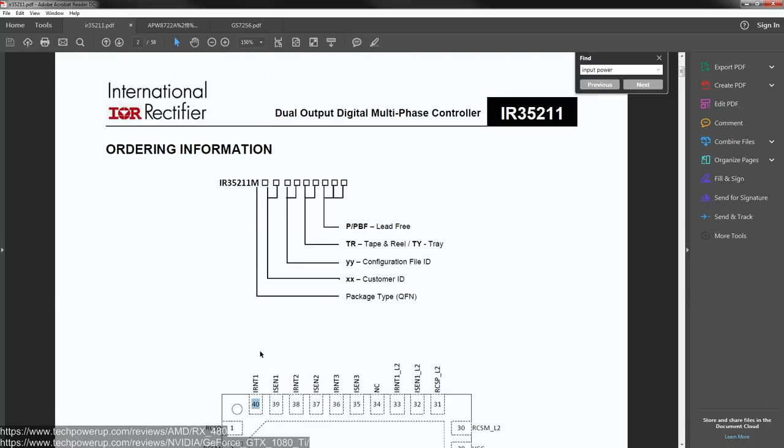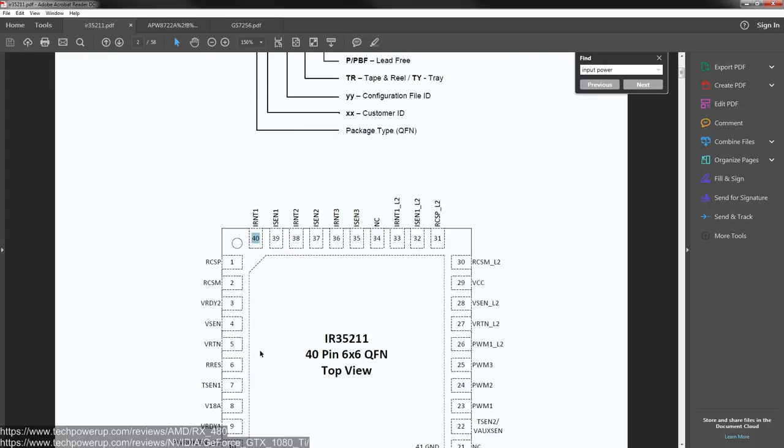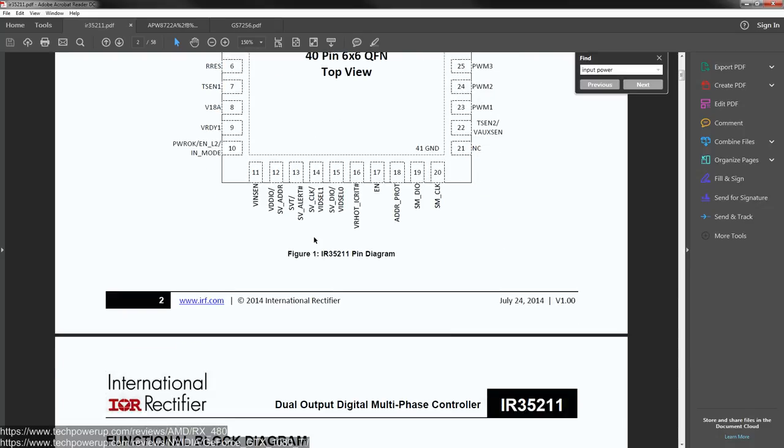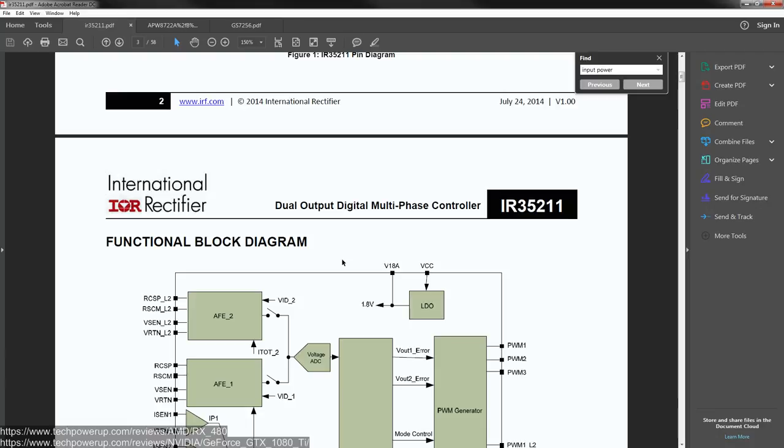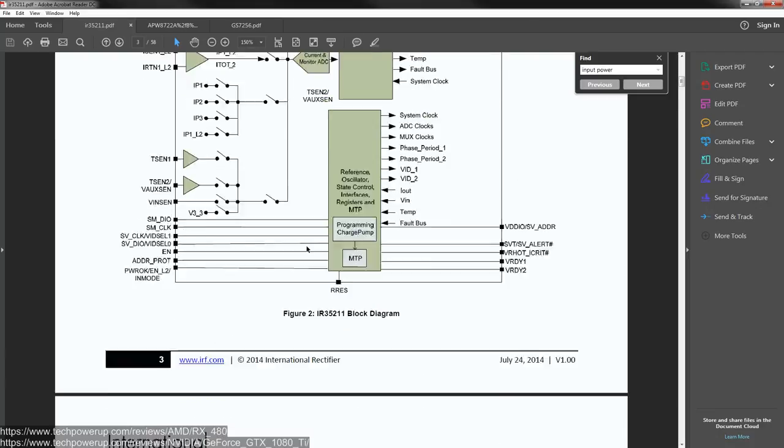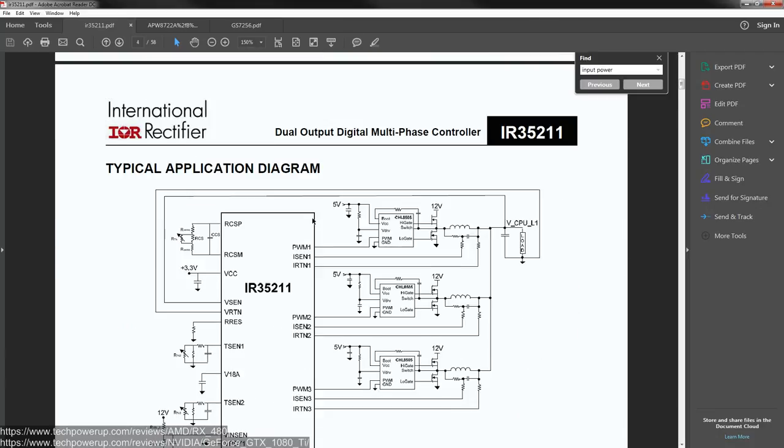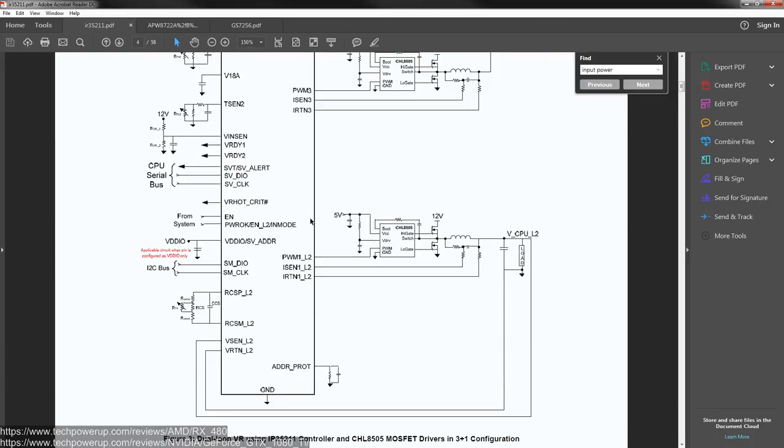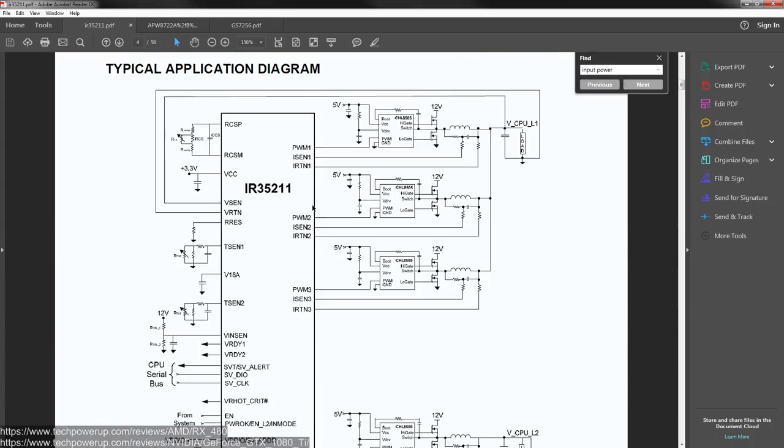Now, that's kind of funny, but I assume what they mean is short 39 to 40, 37 to 32, because normally, if you short these two, the current sense pins together, on IR voltage controllers, it disables that phase output. At least that's how it works for like a 3567A and a 3567B. But anyway, those are the current sense pins, so those measure the current draw.